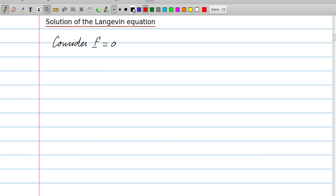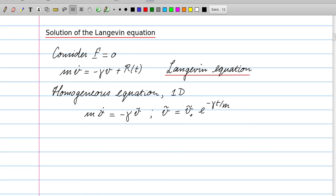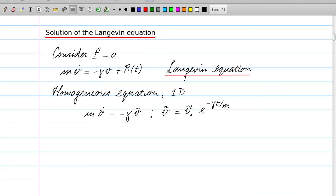We now turn to the solution of the Langevin equation. In general it's difficult to find, but when the systematic force is zero we can make some statements. The Langevin equation reads: m·v̇ = −γv + R(t). This is a linear differential equation in v. For the homogeneous solution we set R = 0, giving ṽ = ṽ₀ · e^(−γt/m).